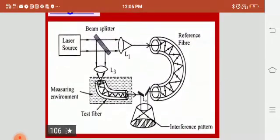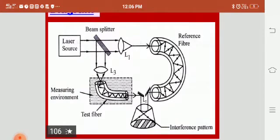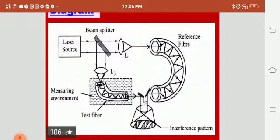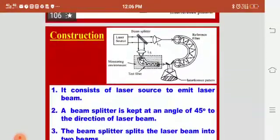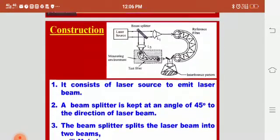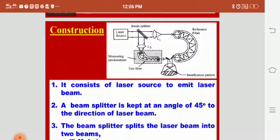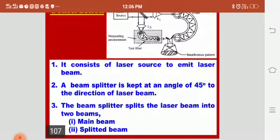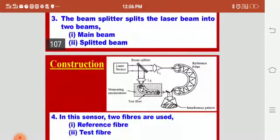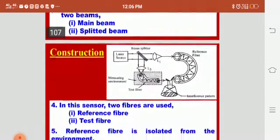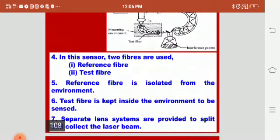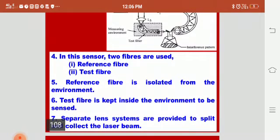The sensor diagram contains a laser source, a beam splitter, a reference fiber, a measuring environment with test fiber, and finally an interference pattern. The construction consists of a laser source to emit a laser beam, and a beam splitter kept at an angle of 45 degrees to direct the laser beam. The beam splitter splits the laser beam into two beams: one is the main beam and the other is the splitter beam. The reference fiber is isolated from the environment, while the test fiber is kept inside the environment to be sensed. Two lens systems are provided to collect the laser beam.